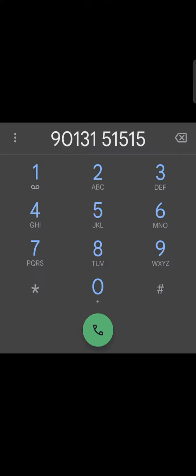So for downloading the COVID vaccination certificate, first type this number and save it. Then you have to open the WhatsApp of this number.